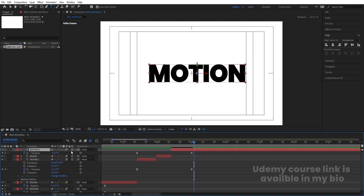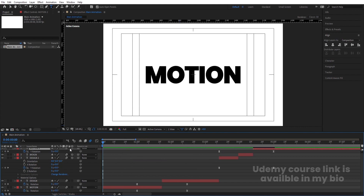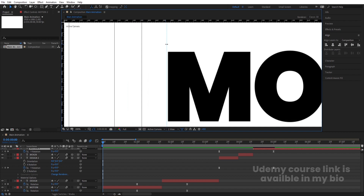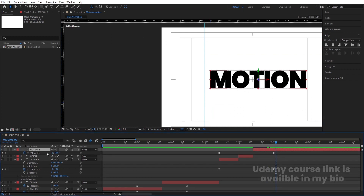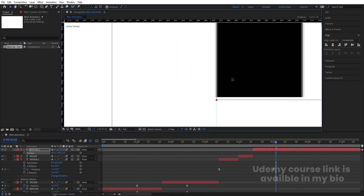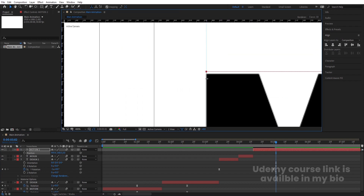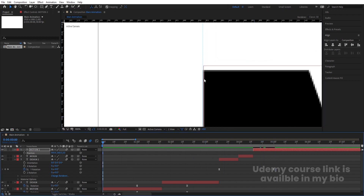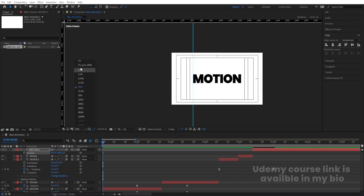Press CTRL-R to bring up the ruler. Go to the start and create some guidelines. Select the selection tool and move one line over here. Zoom in and make sure this line touches the edge of this text. Then go over here and select this layer. Press P for position and move this MOTION text over here, making sure it touches the guideline. Enable the snapping option so it properly snaps to this edge. Use the arrow keys to adjust any pixel corrections.